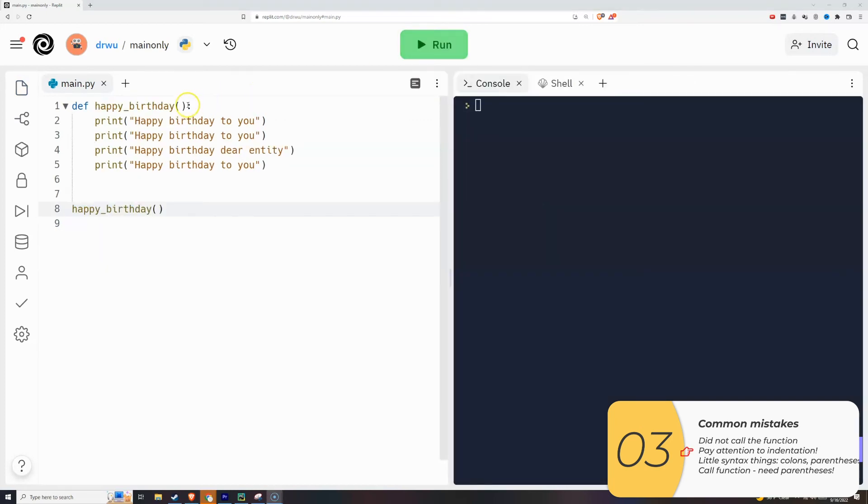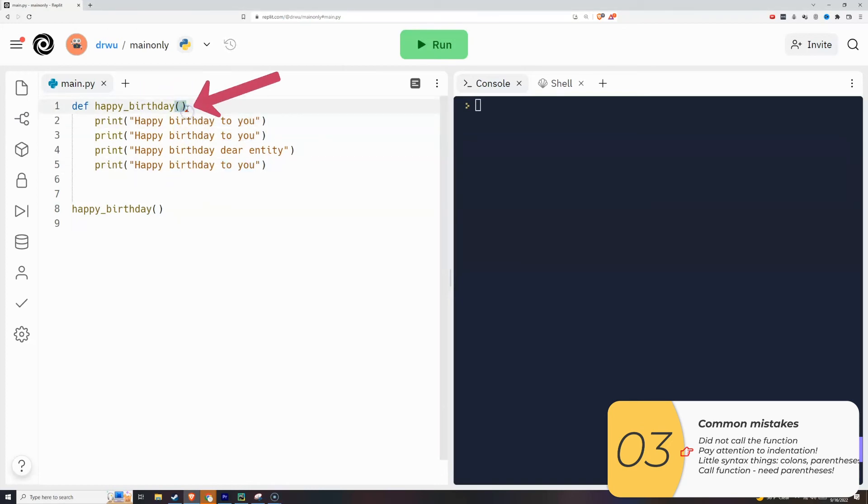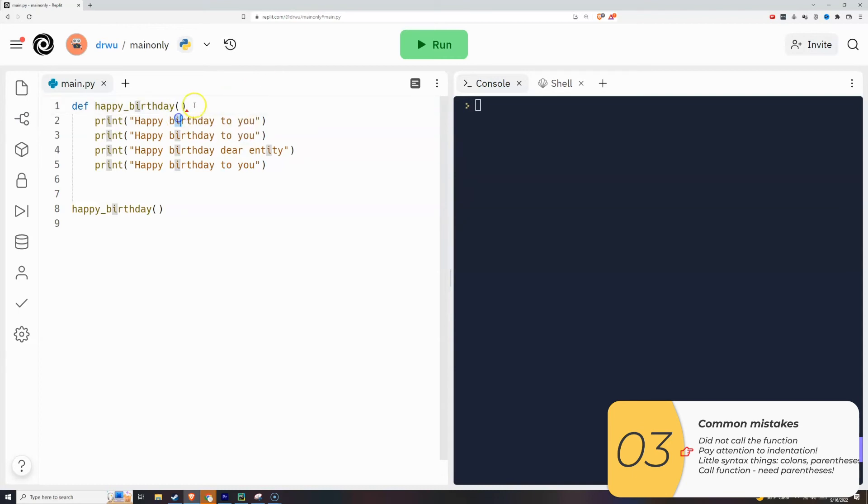Folks will also mess up little things with parentheses and colon. If I get rid of the colon, you'll see that little red thing. If I click on it, it'll say invalid syntax, but that gives you a hint that something is wrong. I can put the colon back and get rid of the parentheses instead. Again, I'll have that little red mark. That's a hint that something is wrong and I should fix it.